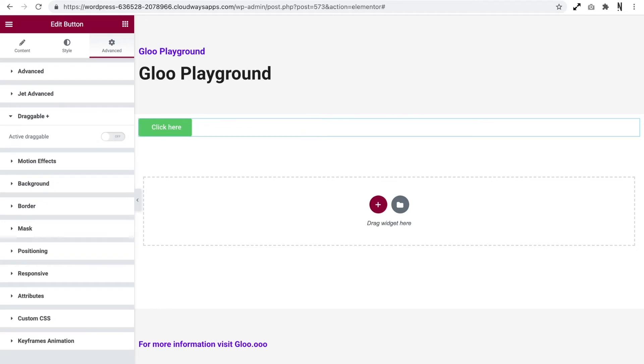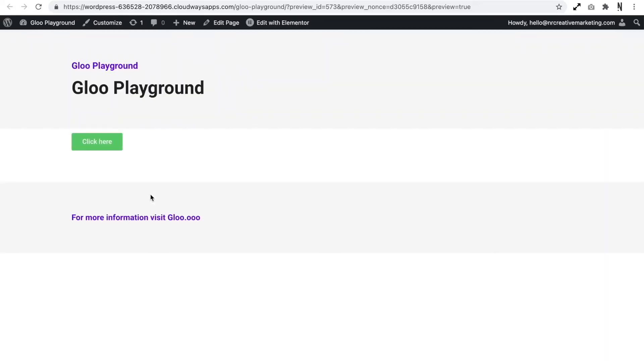So let's go ahead and update this with this off. Let's take a look at our page and as you can see all I can do is click. It doesn't allow me to drag the element.